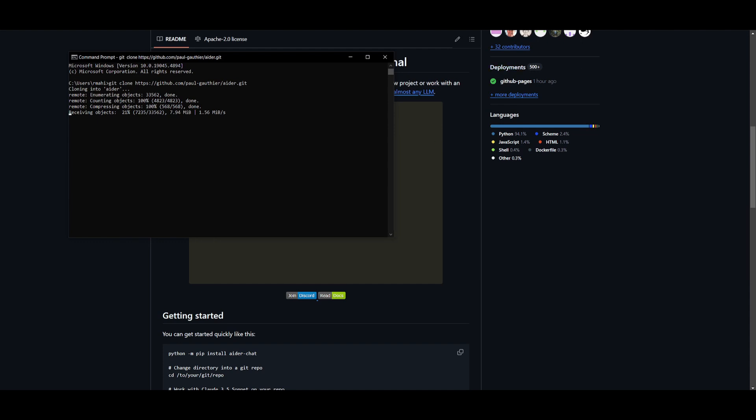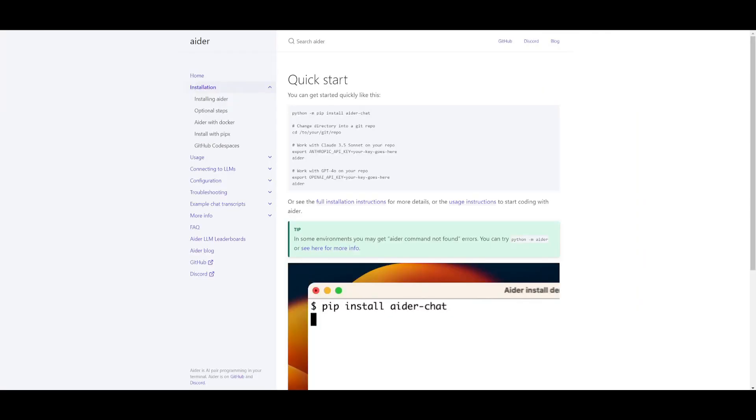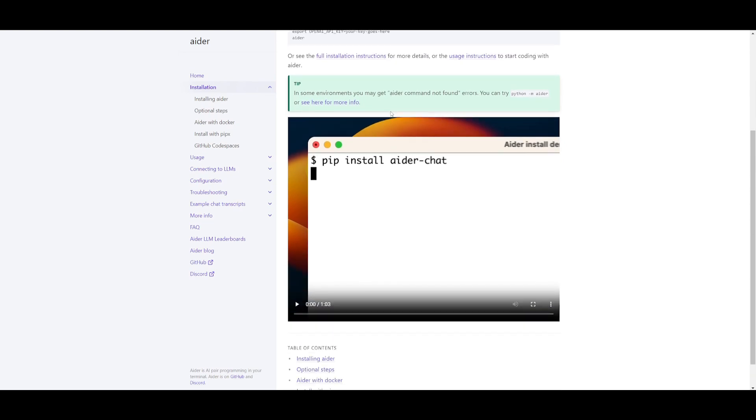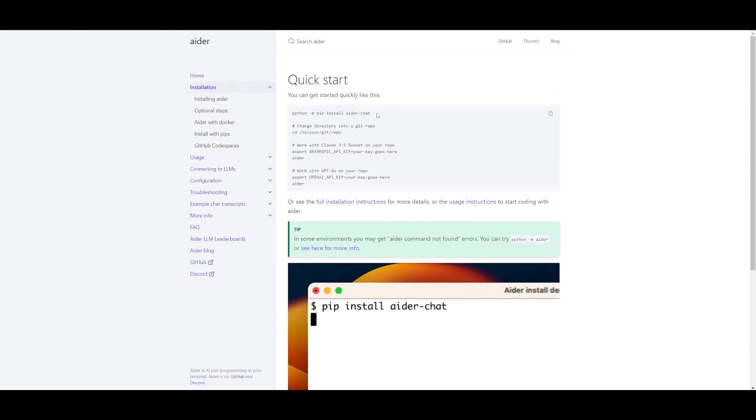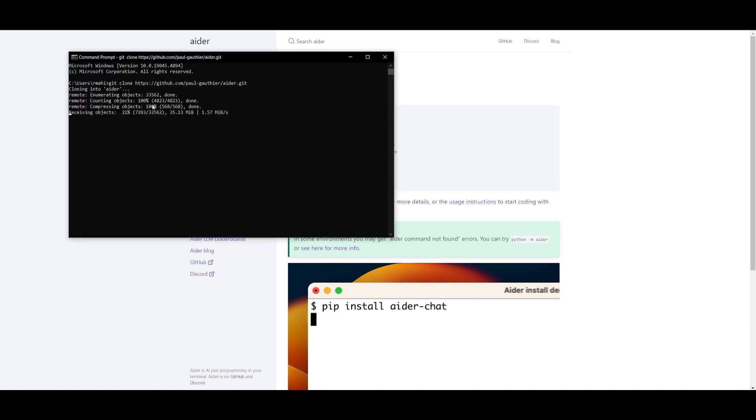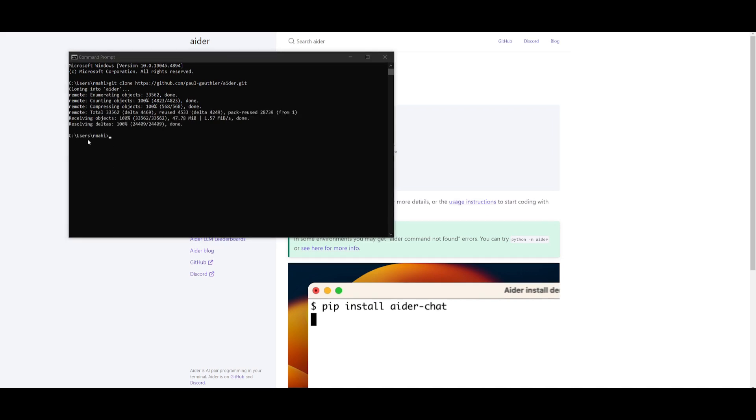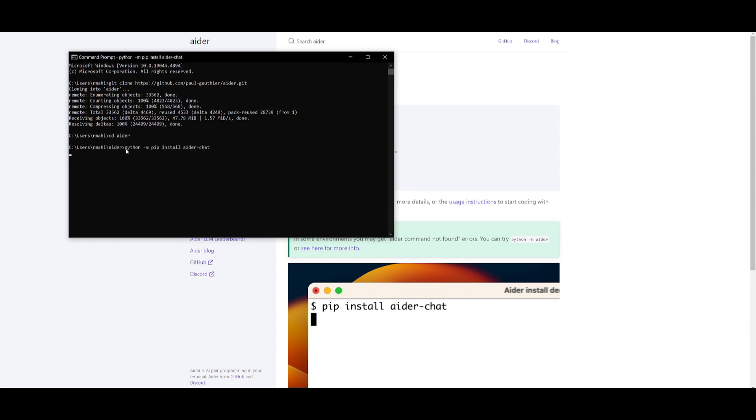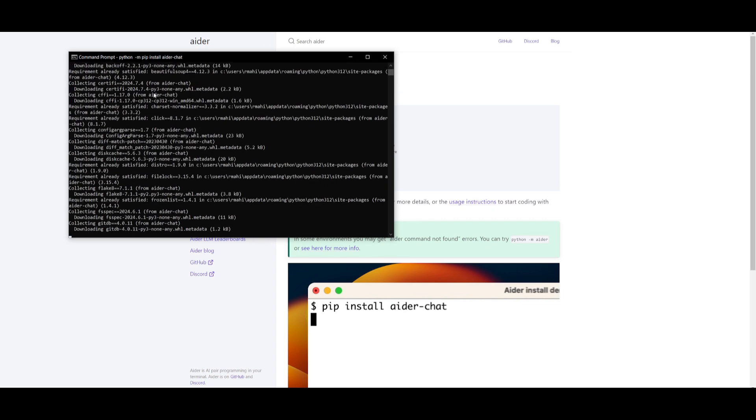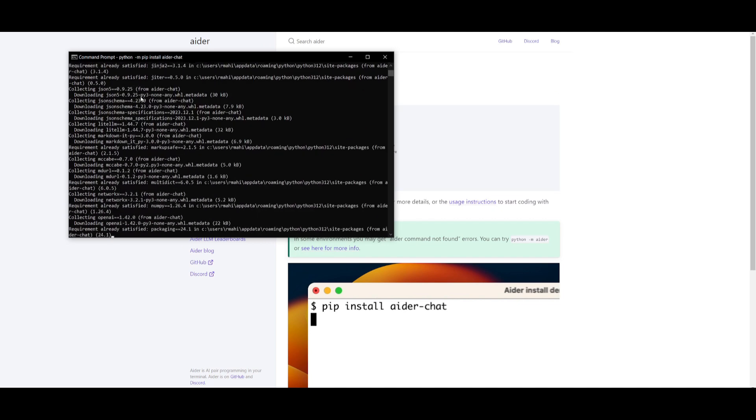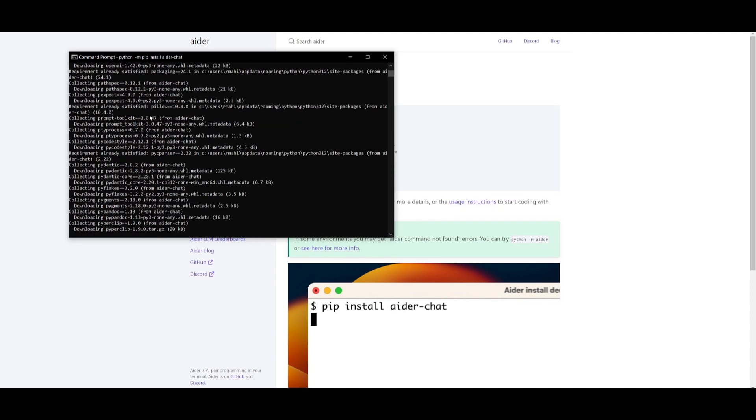What you can do in the meantime is head over to the installation tab within Aider's docs which I'll leave a link to in the description below. And what you want to do in this case is you want to copy this main command which is python -m pip install aider-chat. And what we're going to be doing is installing Aider once it finishes cloning this. Once it has finished cloning, just get into the directory of Aider and that's by simply typing in cd aider and then clicking enter and then pasting in that command that we just copied. This is going to start installing all the requirements that are necessary for Aider and once it finishes doing this, we can then proceed with the next step.